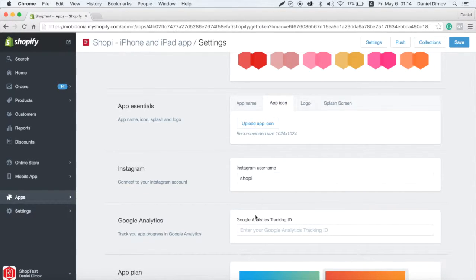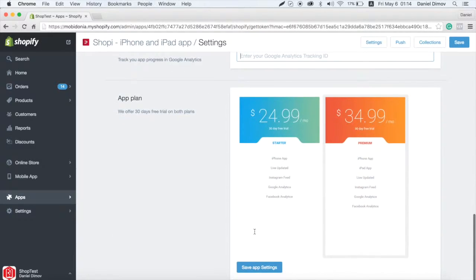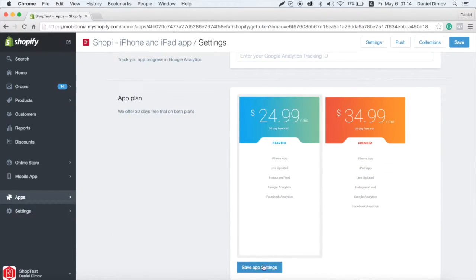Now select the plan that best suits you. Remember, there is 30 days risk-free trial.